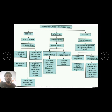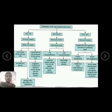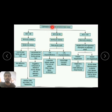If the reticulocyte count is more than 2%, the anemia is hyperproliferative, suggesting hemorrhage or hemolytic anemia. The bone marrow compensates by producing more RBCs, resulting in more reticulocytes in circulation. This is suggestive of hemolytic anemia with a normal MCV level.